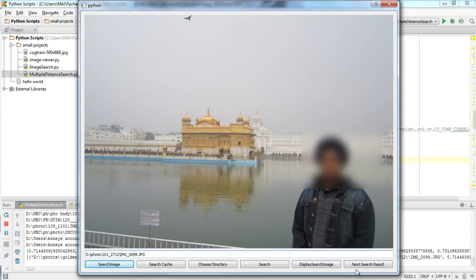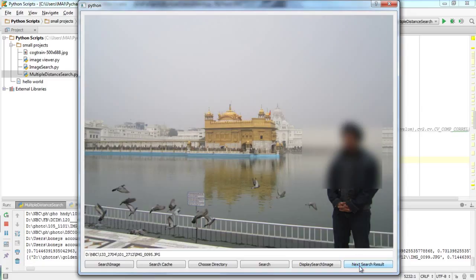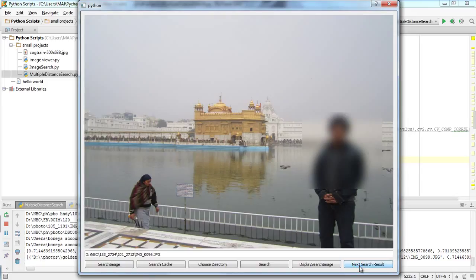Another duplicate copy — no real change in the image. This one has a minor change, from the same location. More duplicate copies with minor changes, and then the last one — the 10th result — is not a duplicate; that's the one I was looking for.